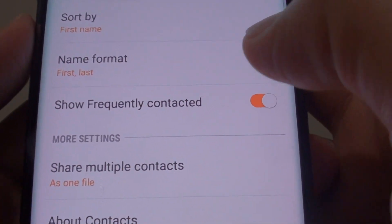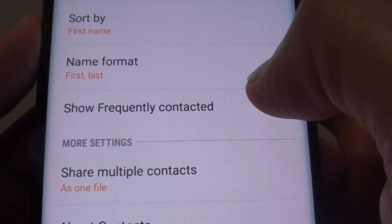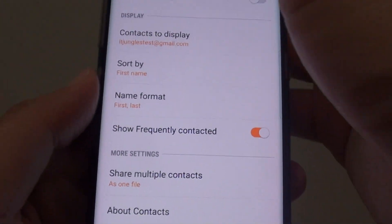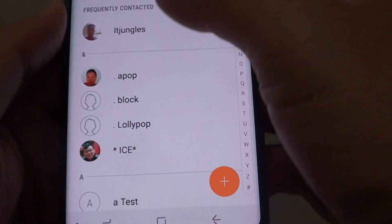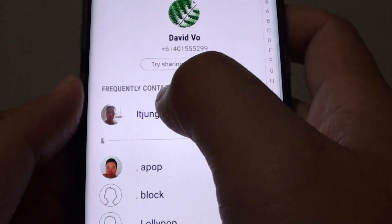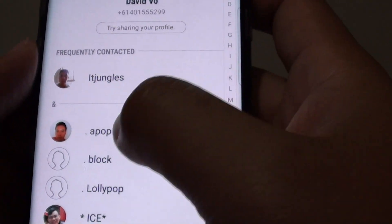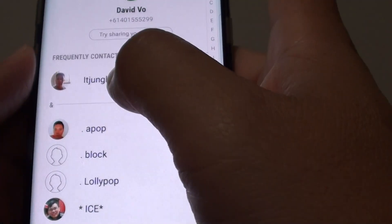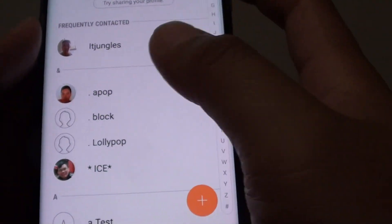How to enable or disable 'Show Frequently Contacted' in the contacts app on the Samsung Galaxy S8. You can see it shows the frequently contacted section. This will allow the phone to show the contacts that you call the most and display them up here.